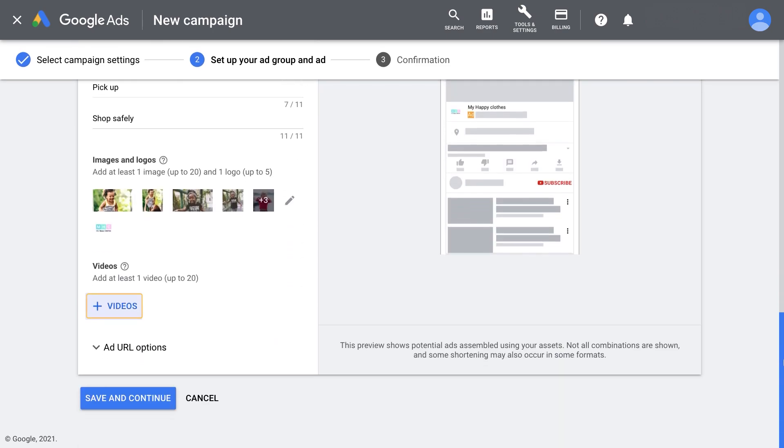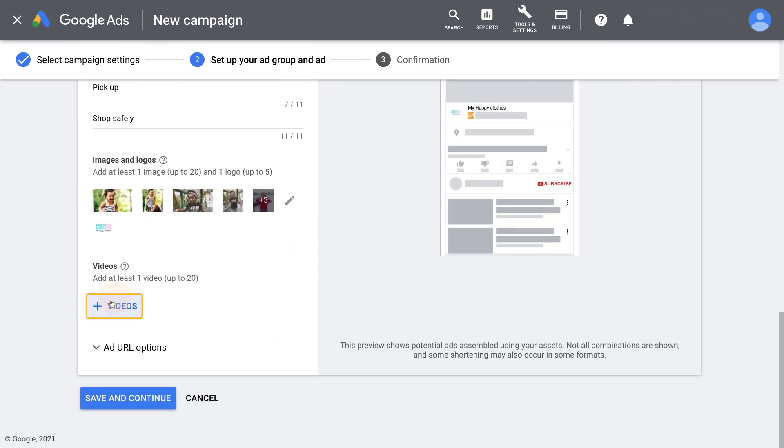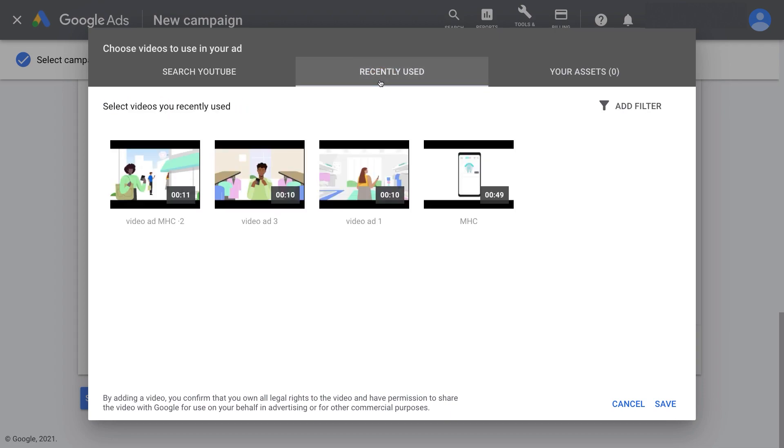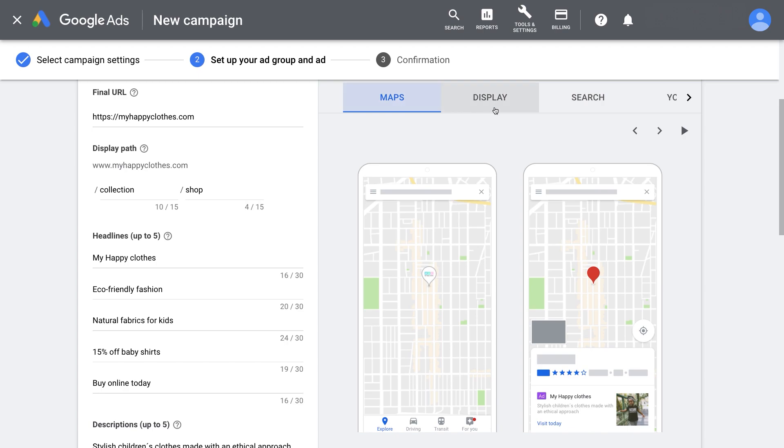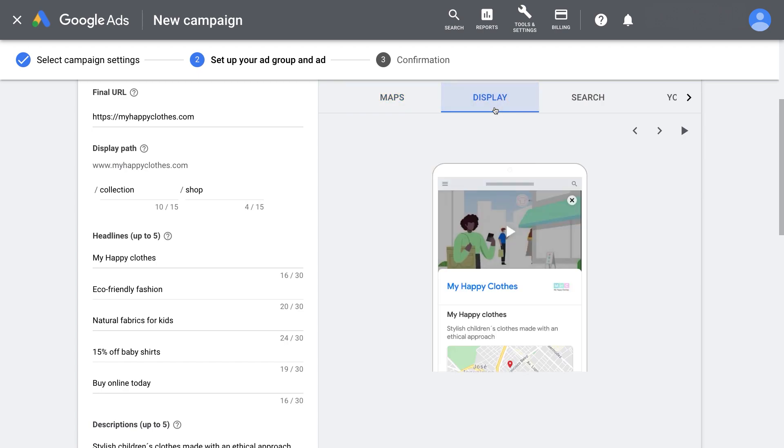Lastly, choose a video that gets your message out quickly, ideally shorter than 20 seconds. If possible, upload several assets to allow for rotation and serving of the highest performing video.